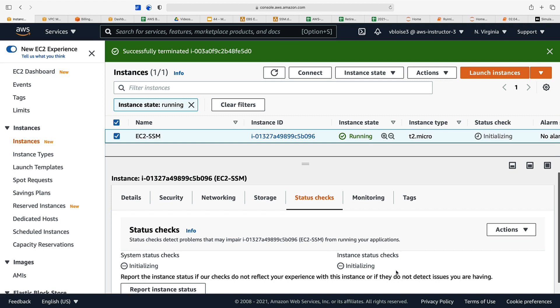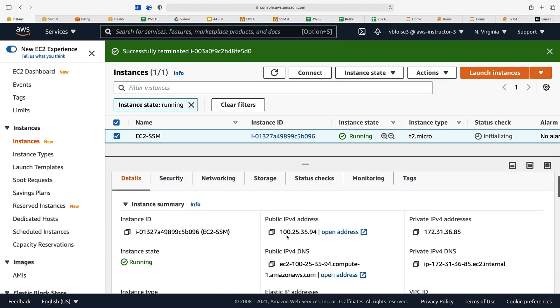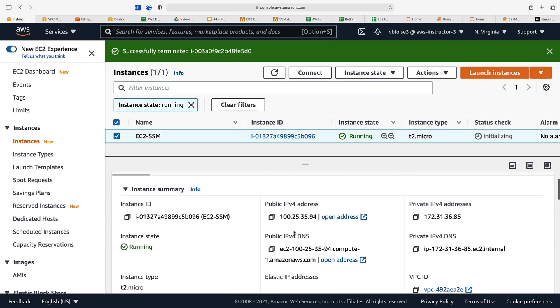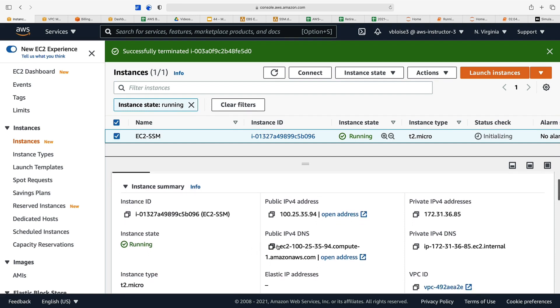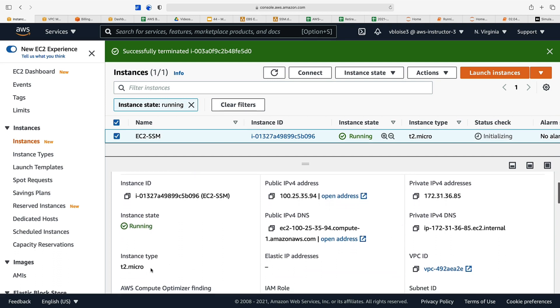System status check is for the hardware itself, instance status check is for the software running on the instance. We can look at some more details about this instance. It has a public IPv4 address because we chose the default for the VPC. It has public DNS—we're going to use that to access our web server. It also has a private IPv4 address and a private IPv4 DNS. It's a T2 micro.